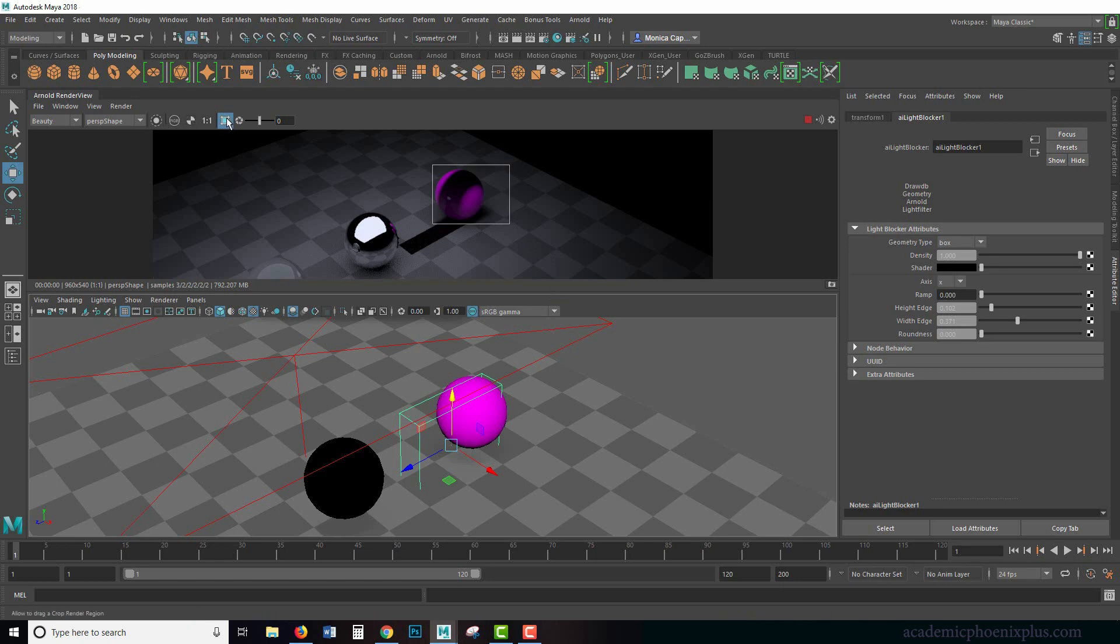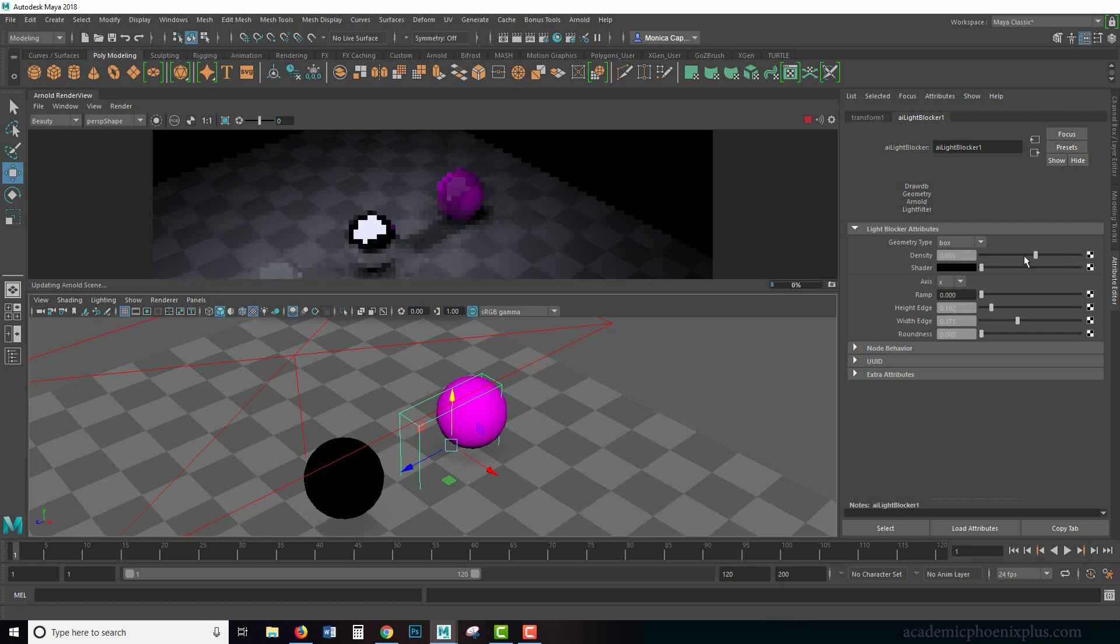And this happens a lot in the industry where there's going to be a hotspot and you're just trying to get rid of it. Well, you can control that by using the density and just blocking it out. It's very convenient.